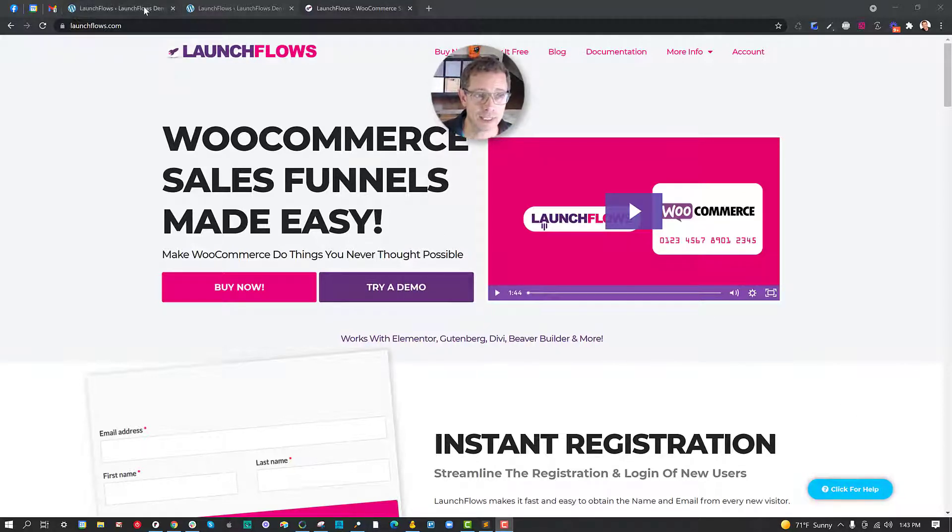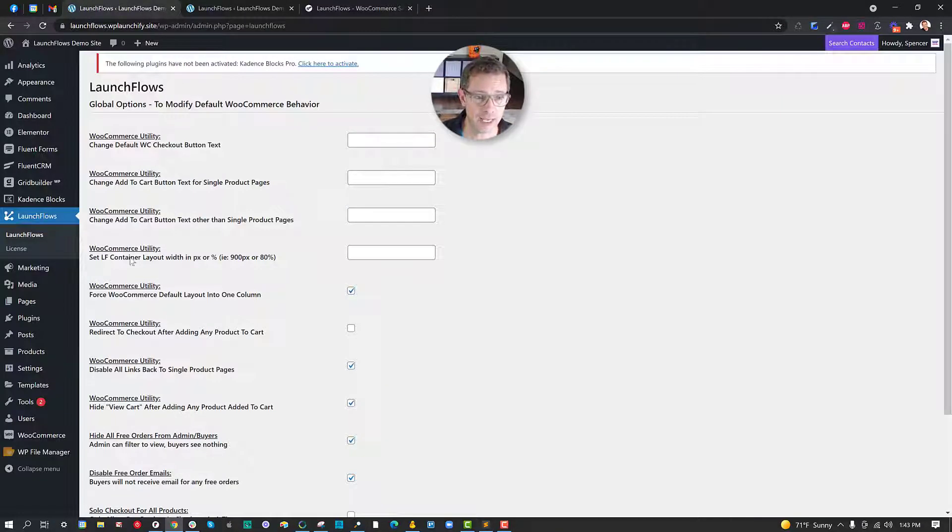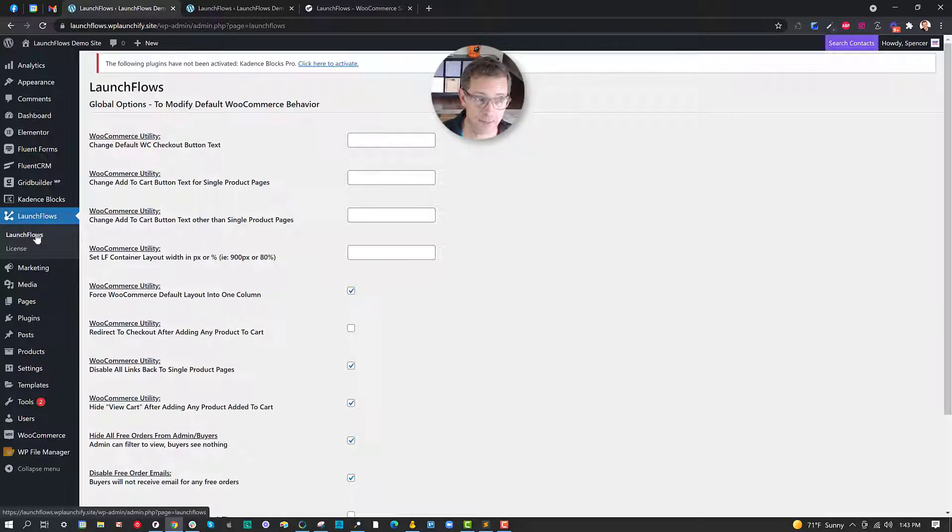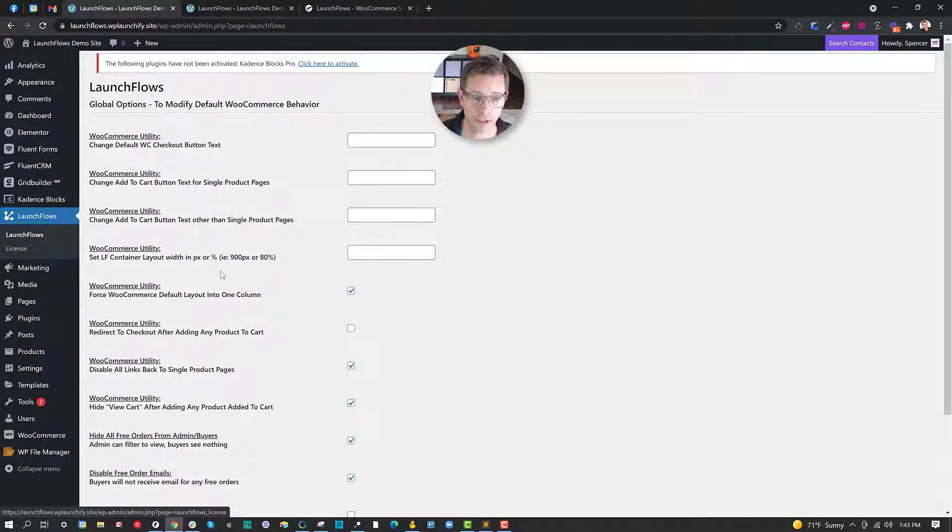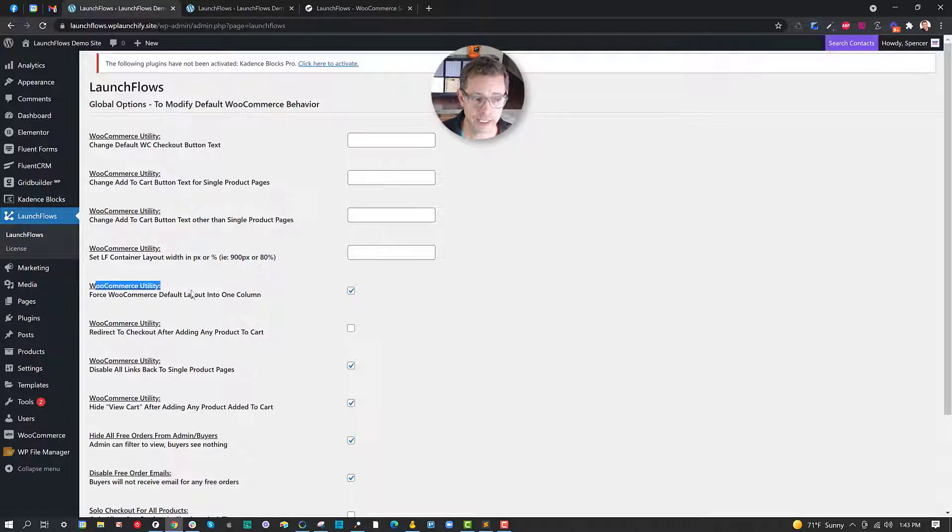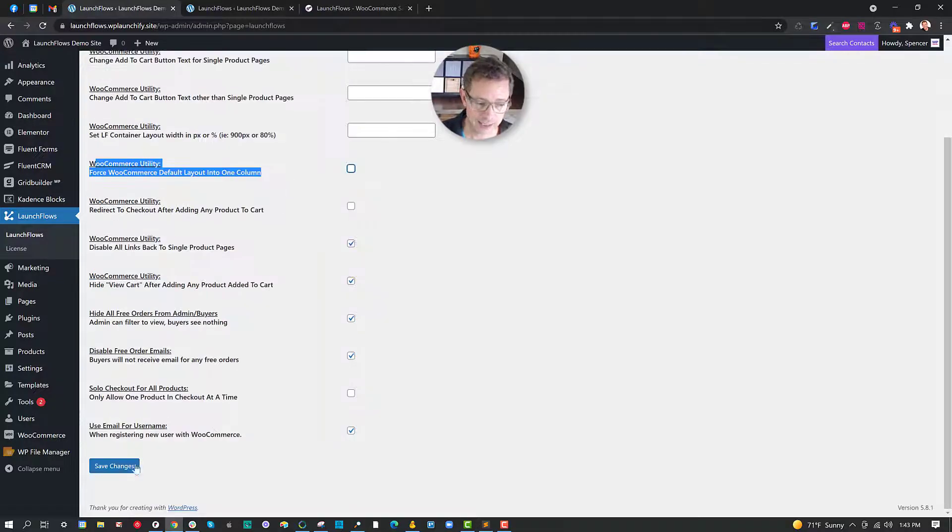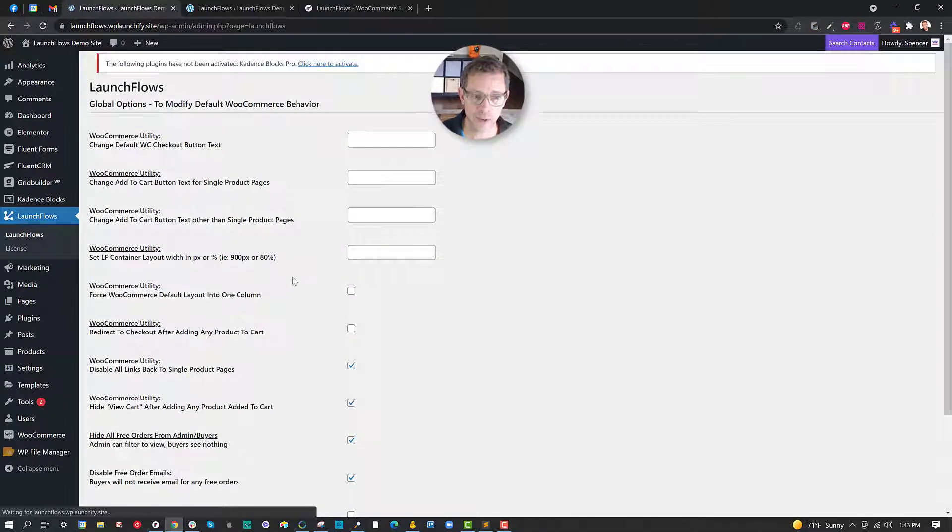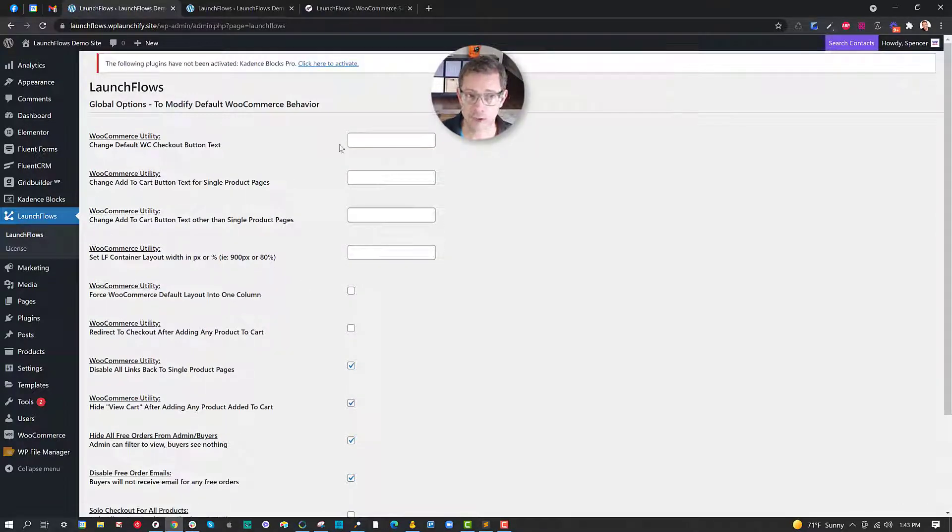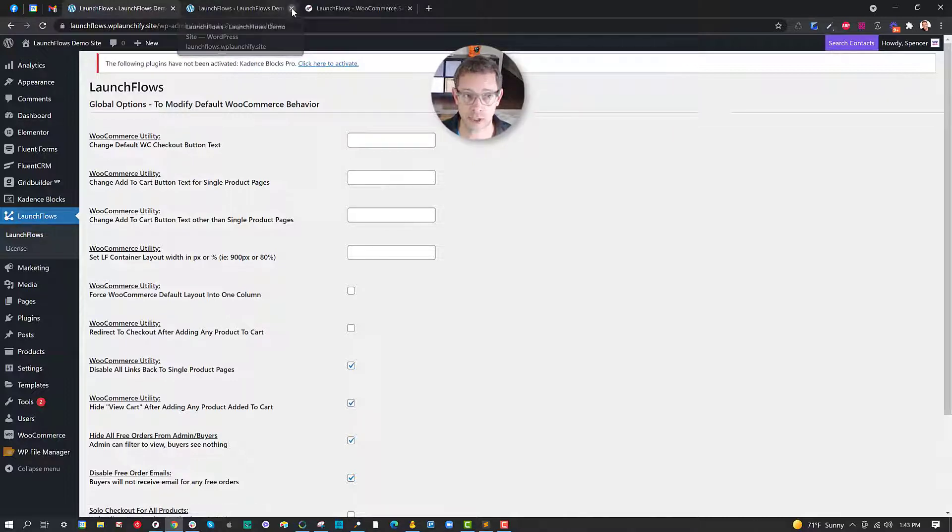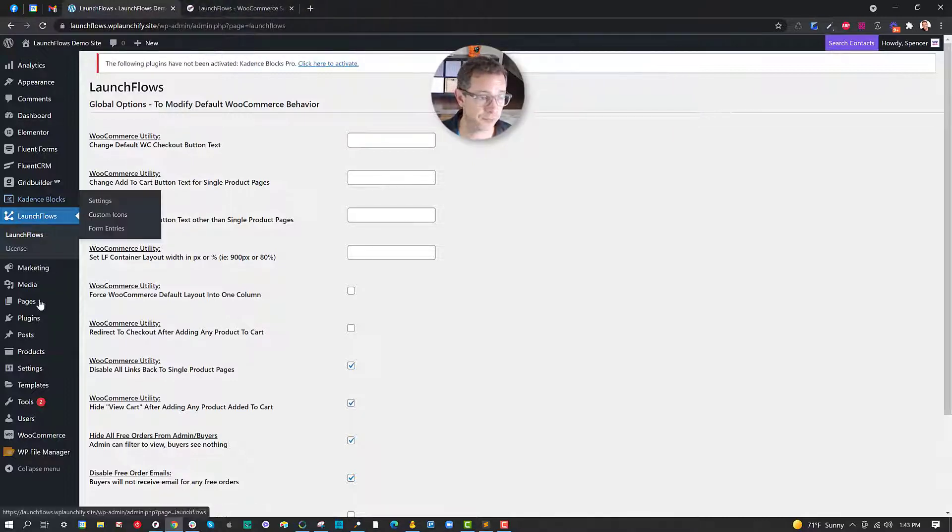Here we're gonna go into the demo site and I'm going to go into the Launchflows admin dashboard control panel for Launchflows. There I've got a utility called force WooCommerce default layout into one column. Let's unselect that and by doing so we'll use the regular WooCommerce layout when we create a new Launchflows page.